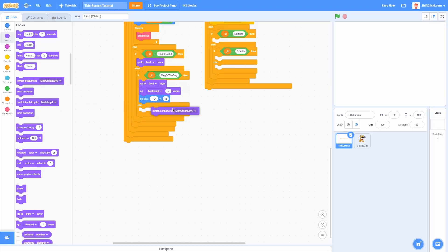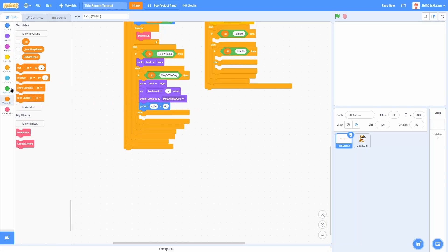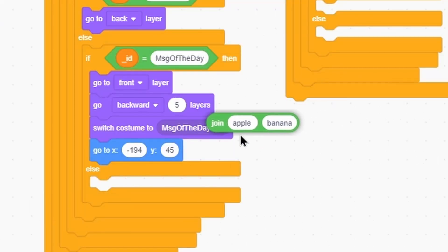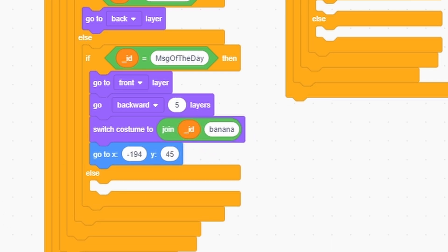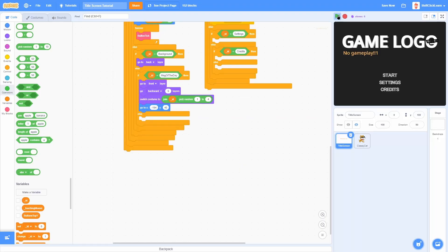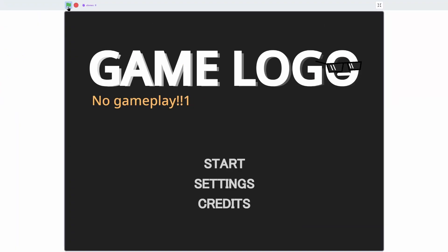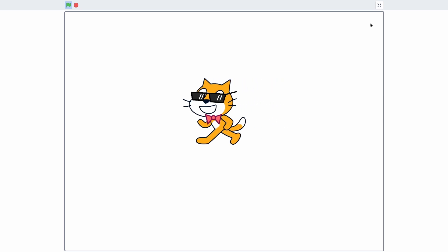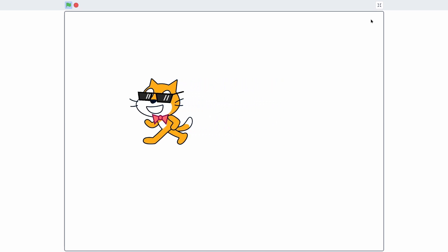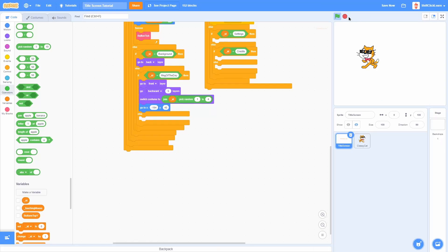Now let's make the Message of the Day work. Switch costume to join the ID variable with pick random 1 to 4. Now if we start the game, you can see it cycles to a random one each time. We could stop here, but let's keep polishing.